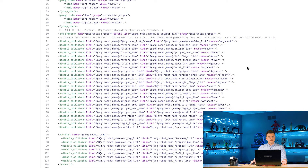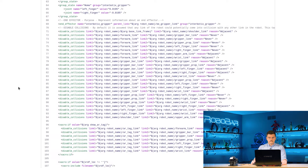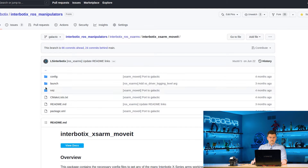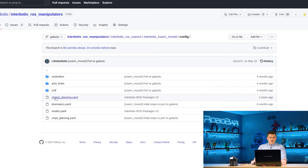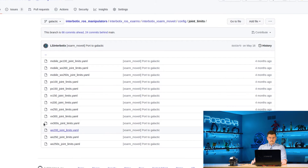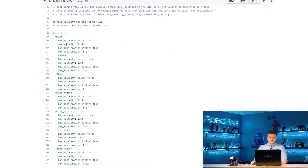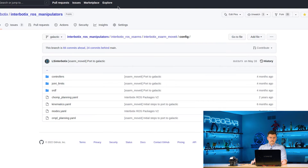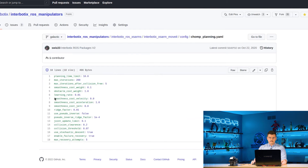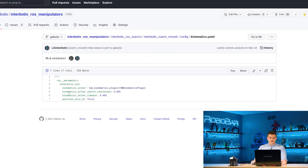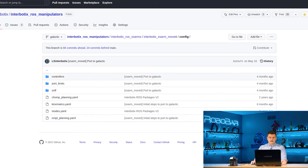That will tell MoveIt what to consider the end effector in this robot. Below that, we have our disable collision setup, where for each of these links we just want to say that these links should not be considered when doing collision checks — this is all generated by the MoveIt setup assistant. Further on, we have our joint limit files where we set different velocity and acceleration limits for each of the joints. We also have our CHOMP planning configuration, our kinematics configuration, and the OMPL configuration.